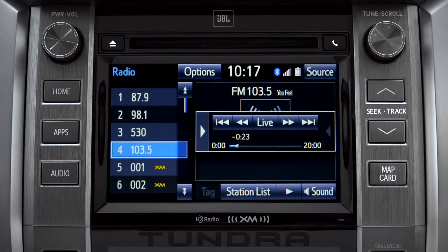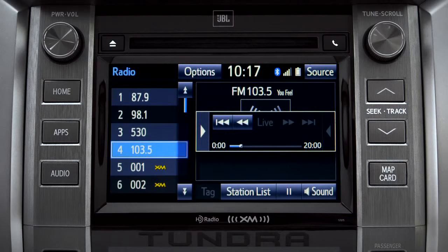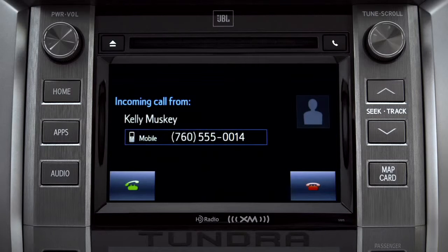Or you can tap the live button to listen to the broadcast in real time. When you make or receive a phone call through the Intune system, Cash Radio pauses automatically.